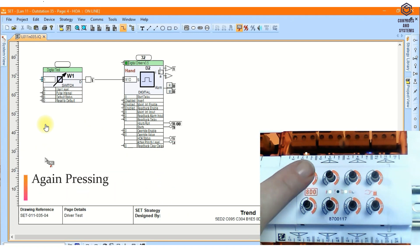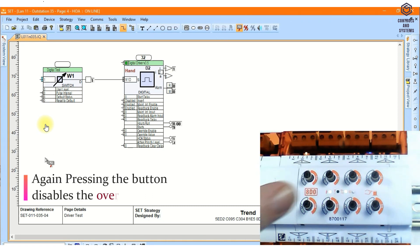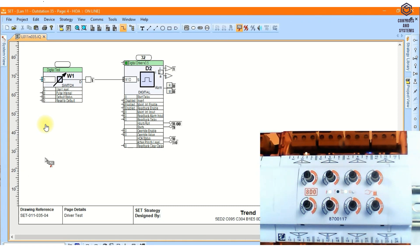Again pressing the button will disable the override, and the digital driver will return to auto mode.